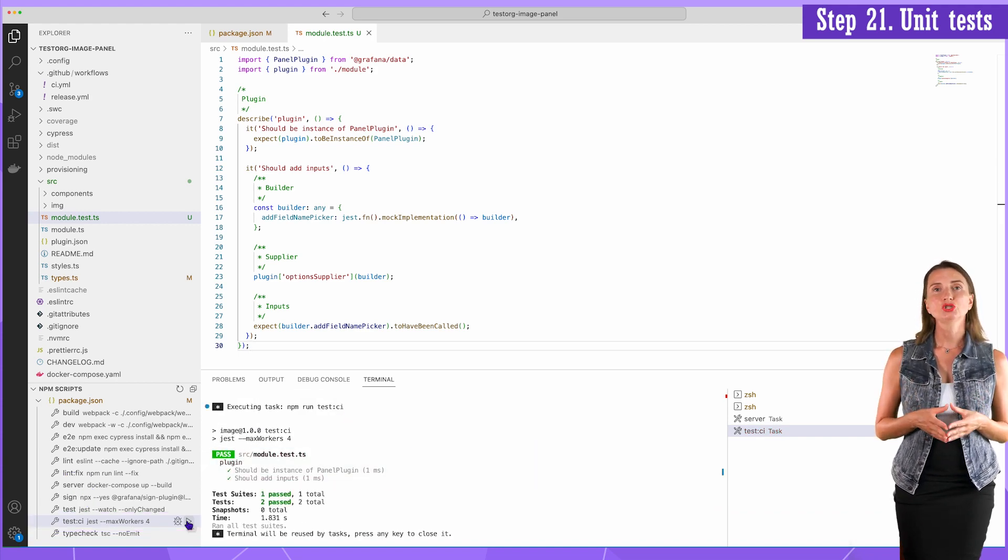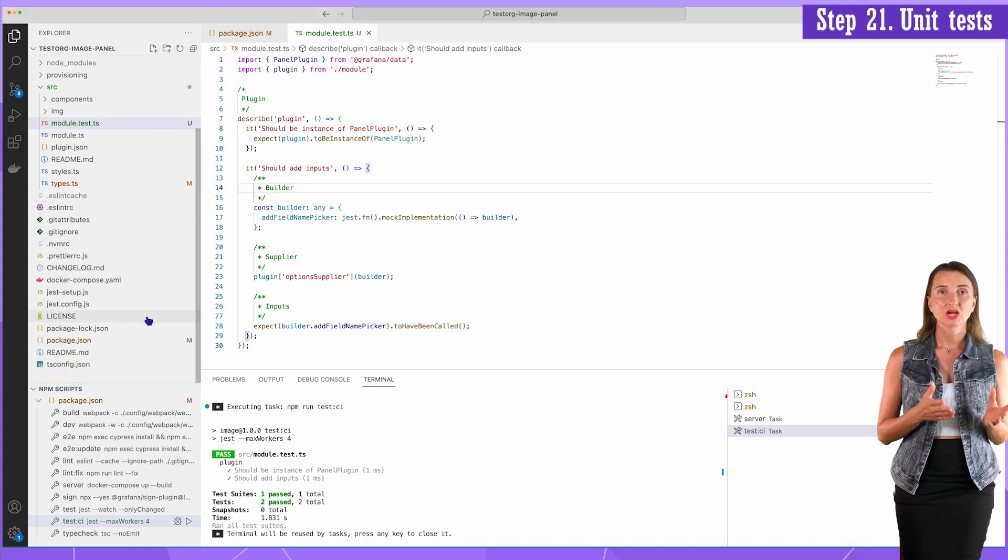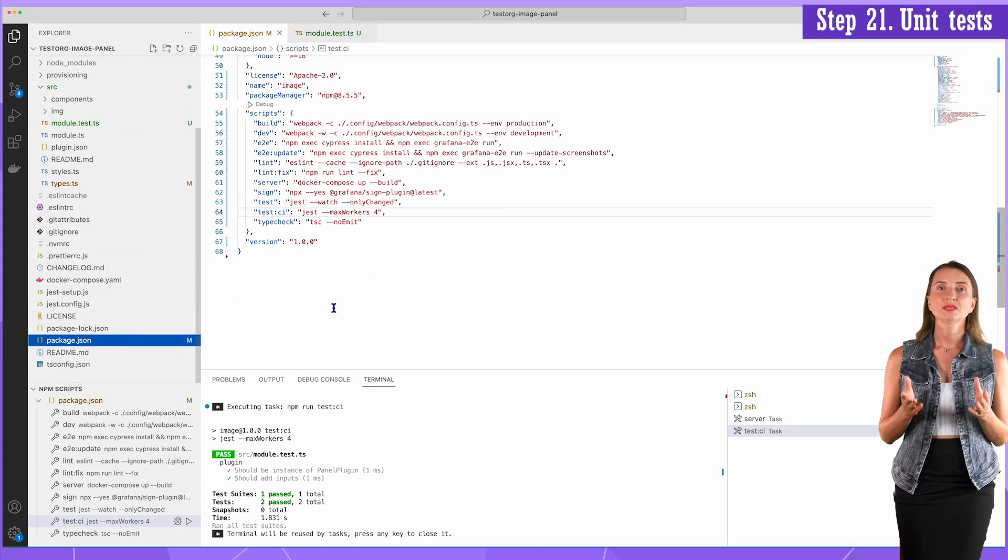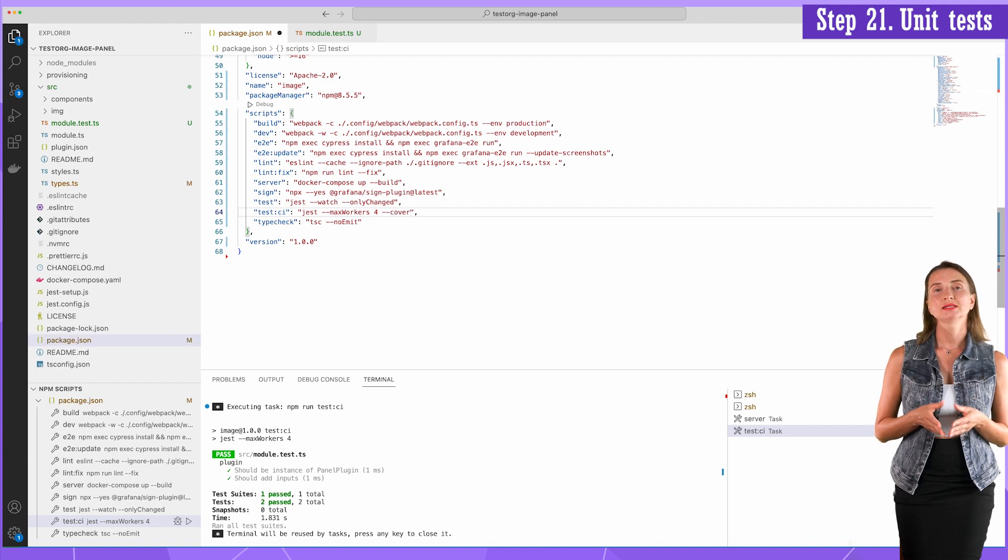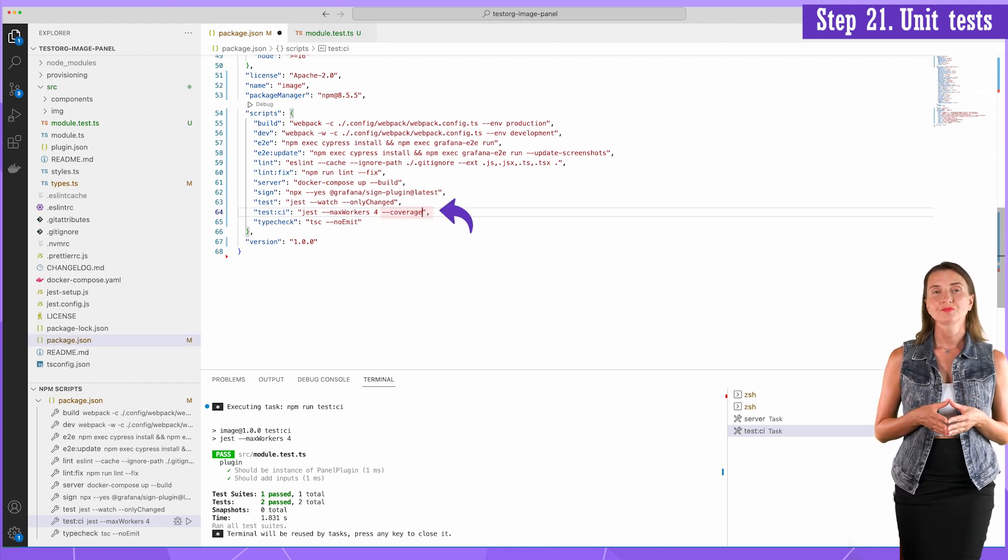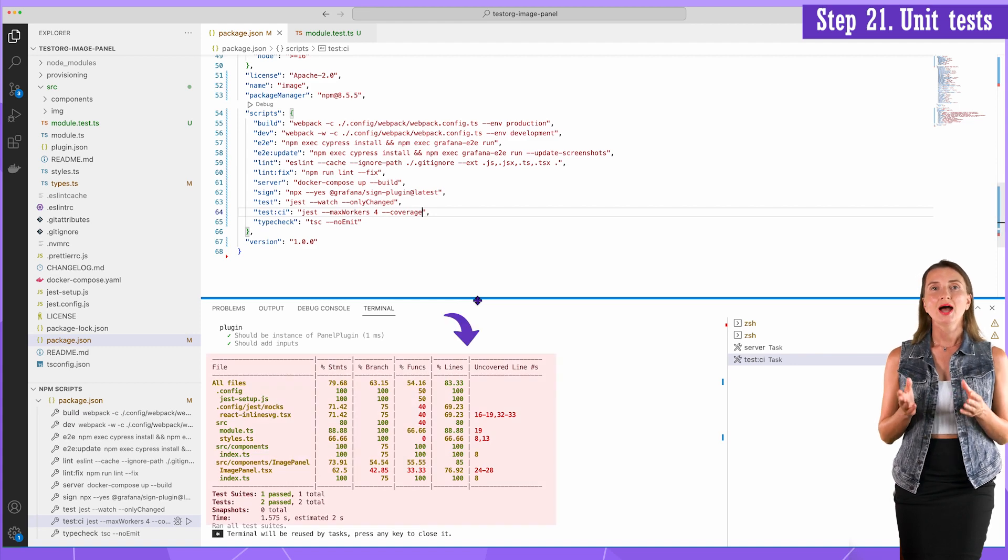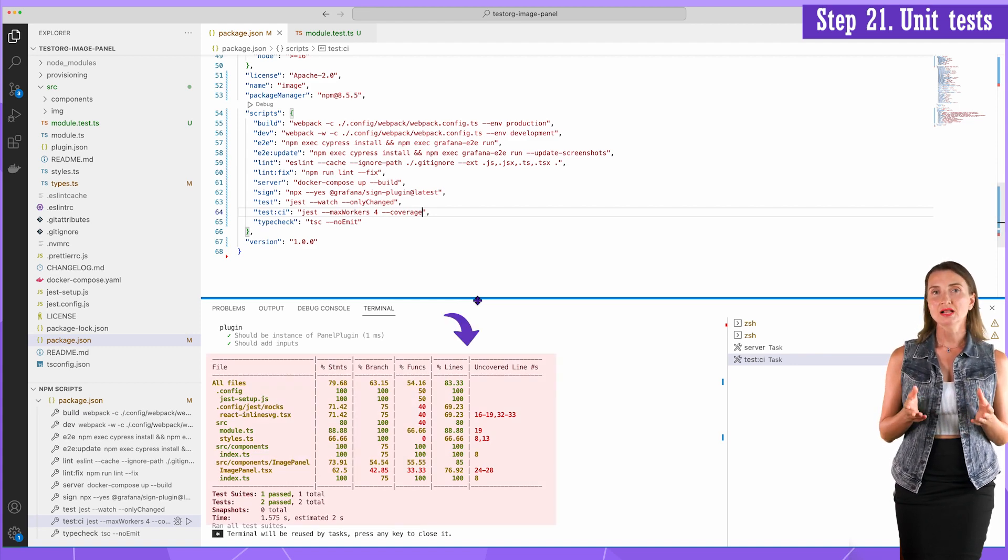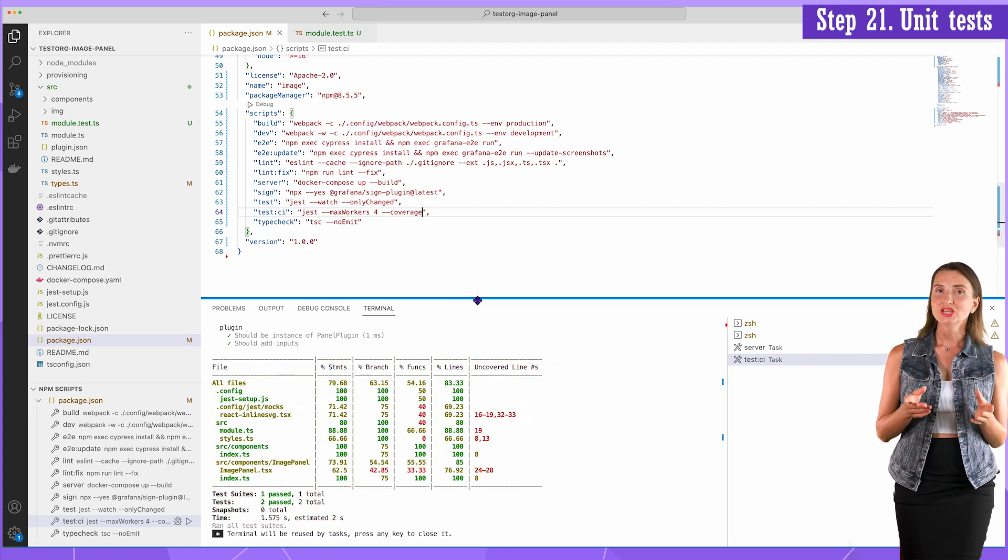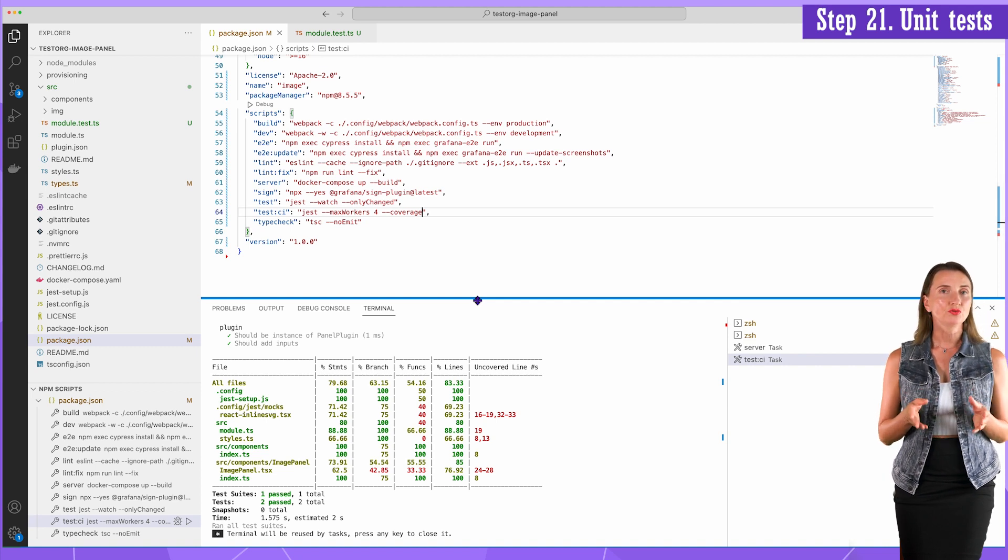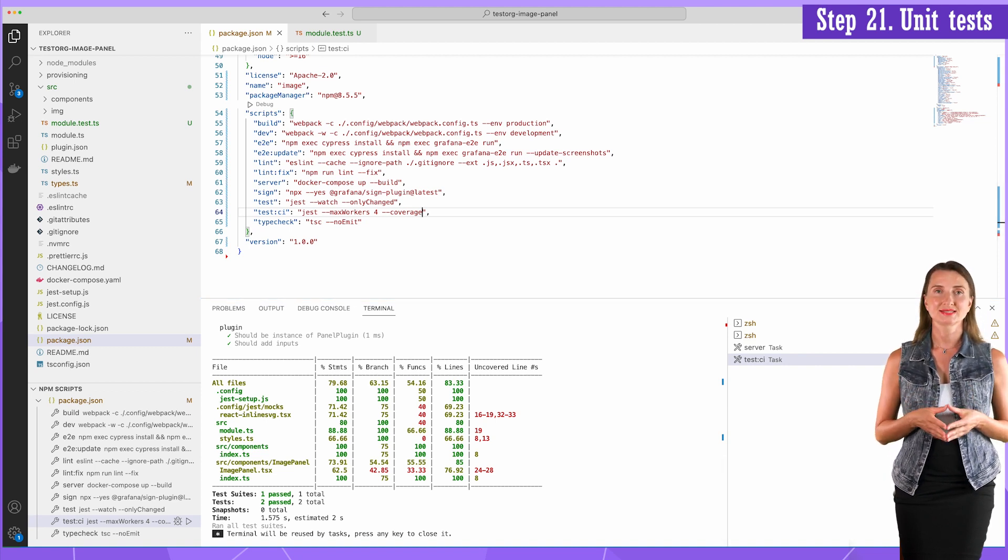Logically, next I need to know how much of my code this test covers. To do that, in the package.json file, I add coverage parameter here. Run the script and here I can see the table with the analysis of what is covered. Take your time to review if needed. I'm moving forward and create the next test.